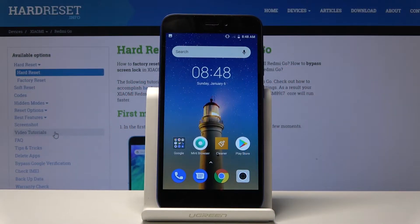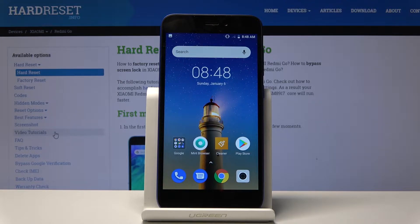Welcome. I'm using the Xiaomi Redmi Go and today I'll show you how to transfer photos, videos, or any kind of file from the device to an SD card or vice versa.